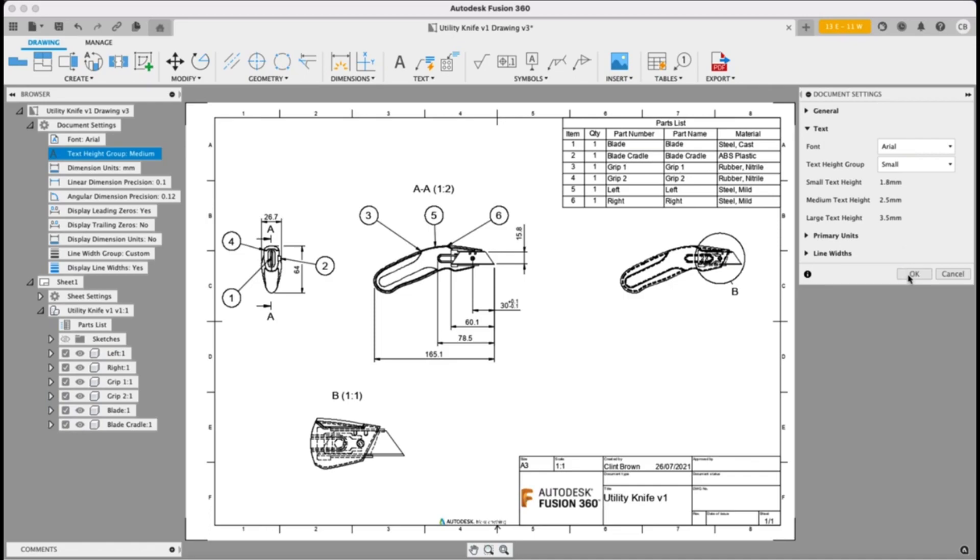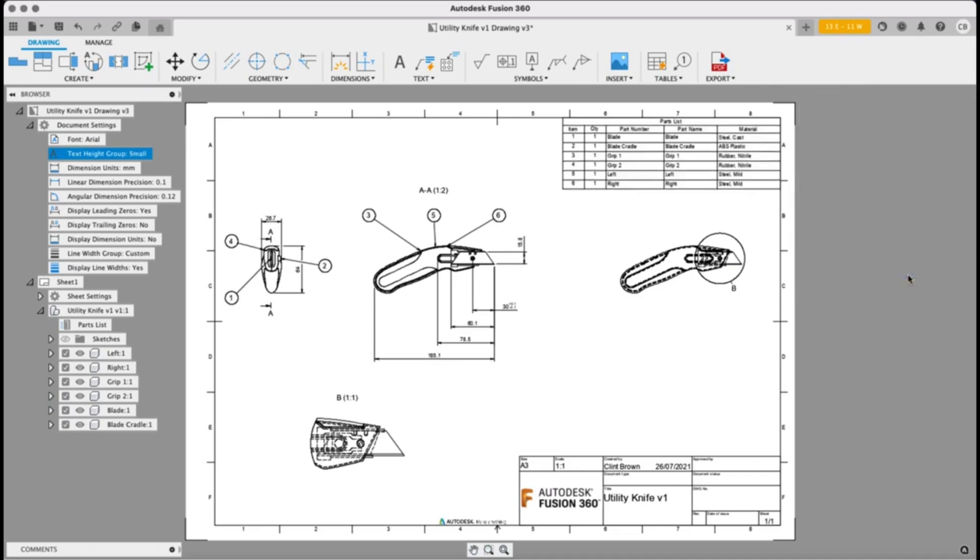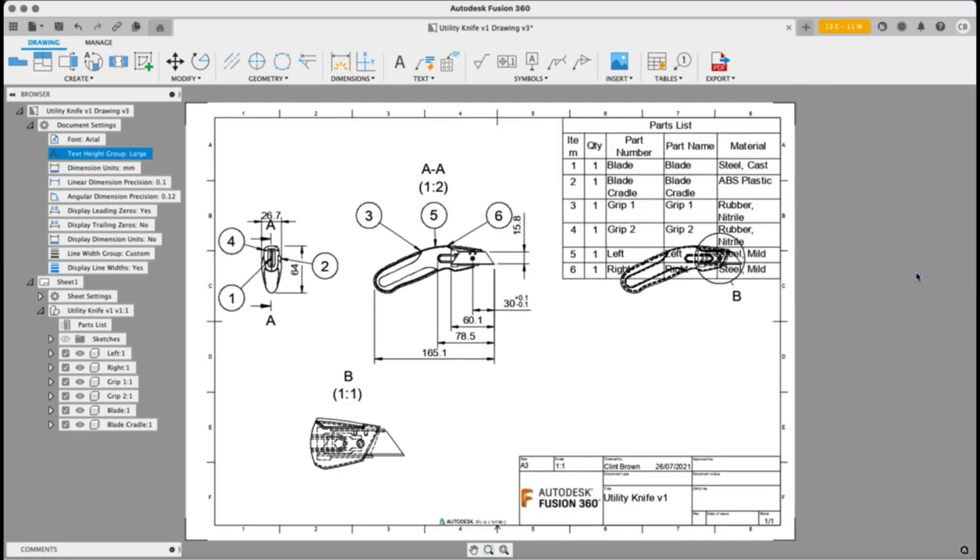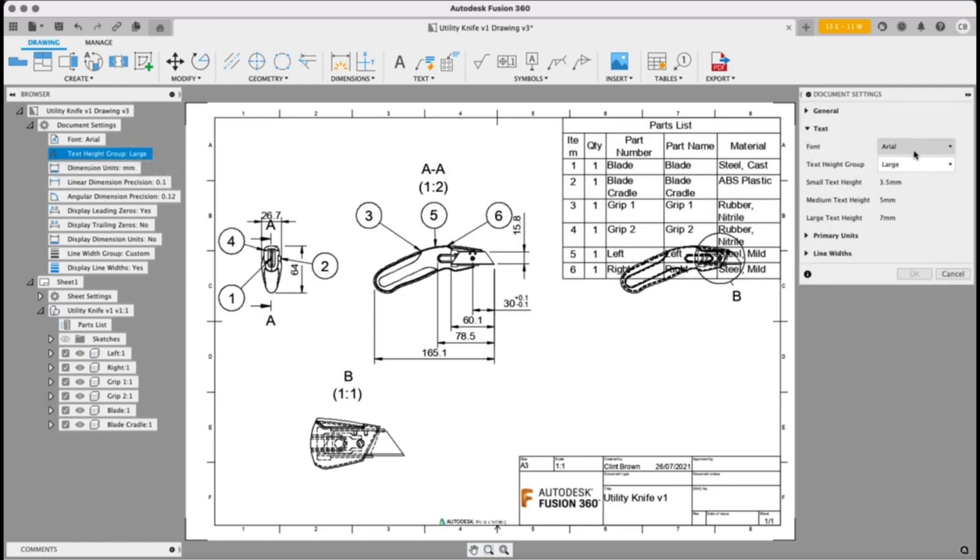So I'll say okay to that and you'll see that everything's scaled down and if I change this to something like large, you see that everything increases. You can set it back to the default.